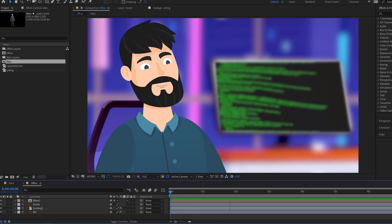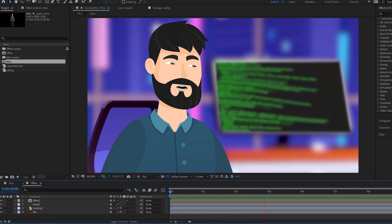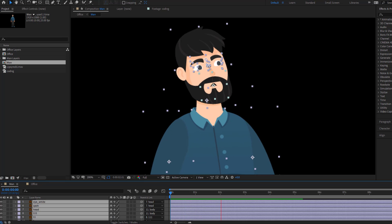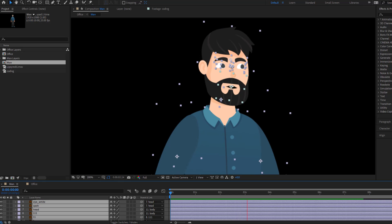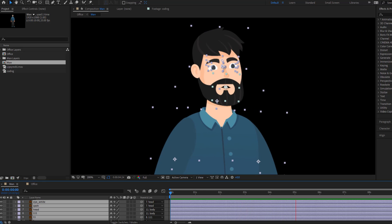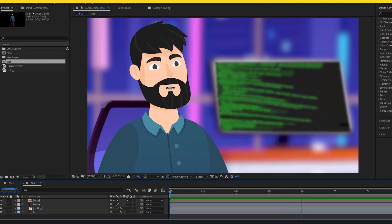Hey guys, welcome to my new video. In this video I'm going to show how to make a character talking animation using After Effects. Let's get started.